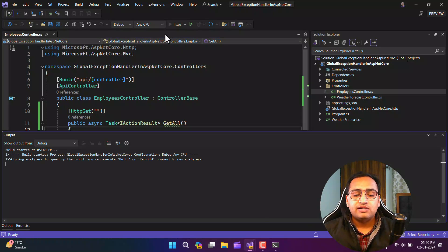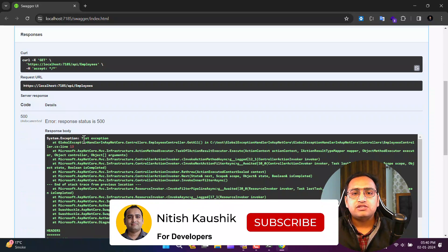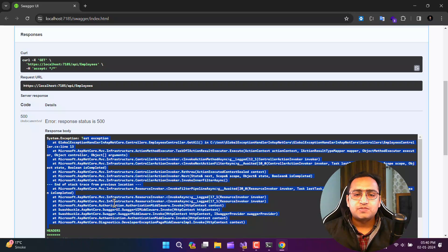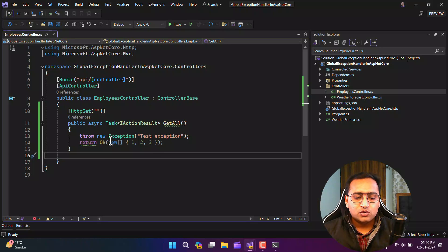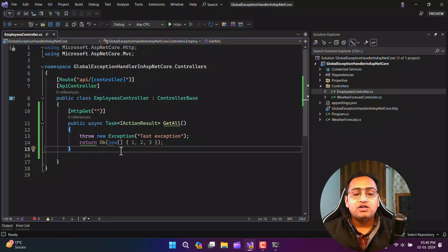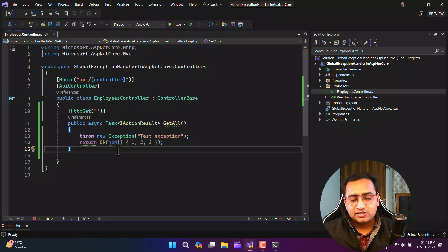Let's run this application again. This time, you will notice we are getting this kind of message in the response. Why is this happening? This is because we are throwing this exception on purpose. But there are also runtime exceptions — scenarios where you're not aware of the exception, but because of the logic of your code the exception will occur. In that scenario, how will you handle it? That is something I'll talk about in this video.